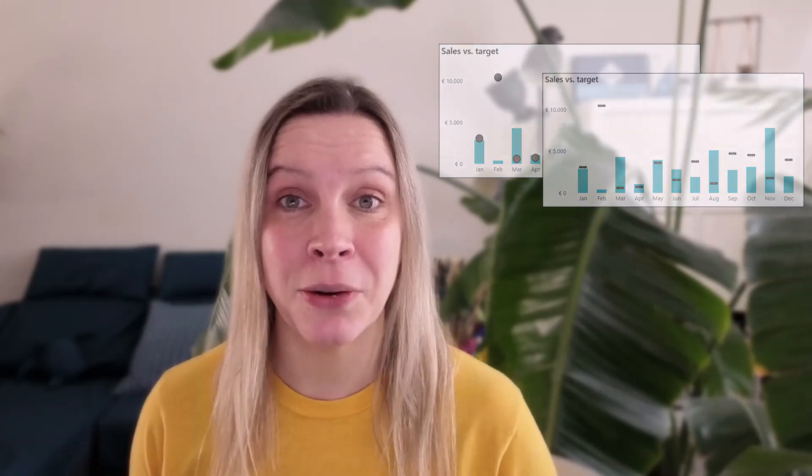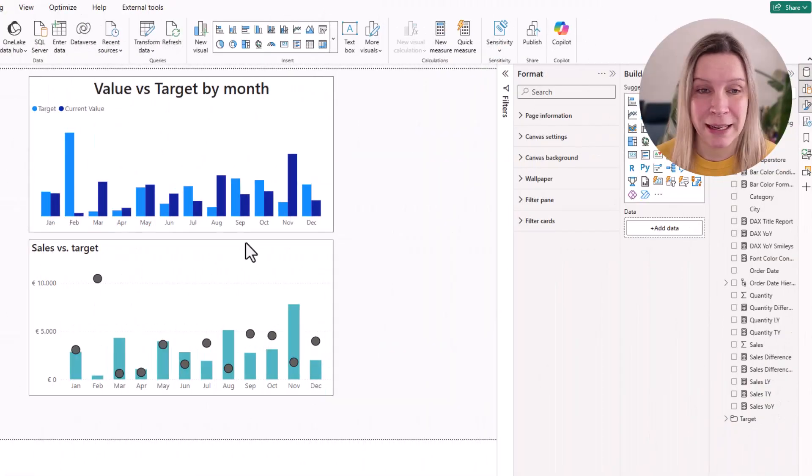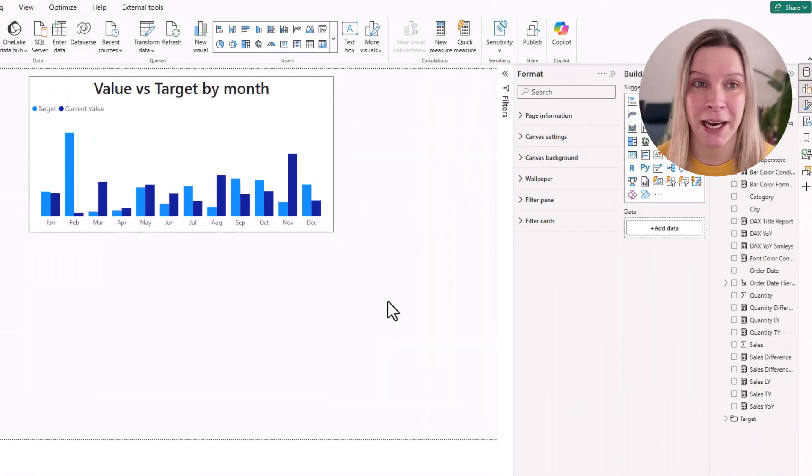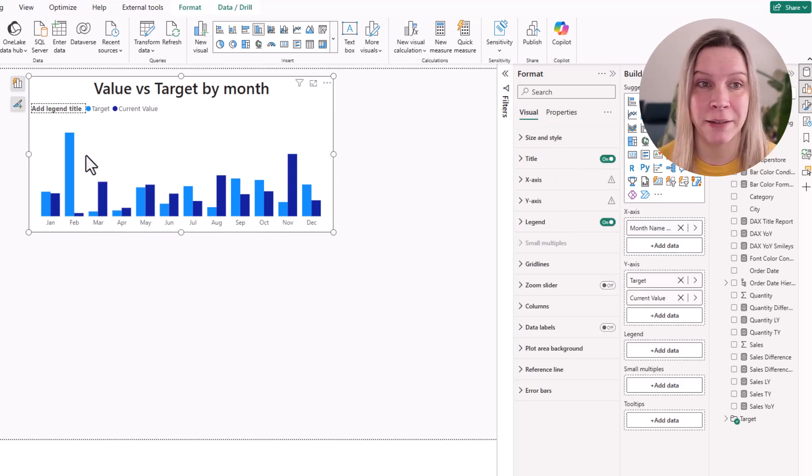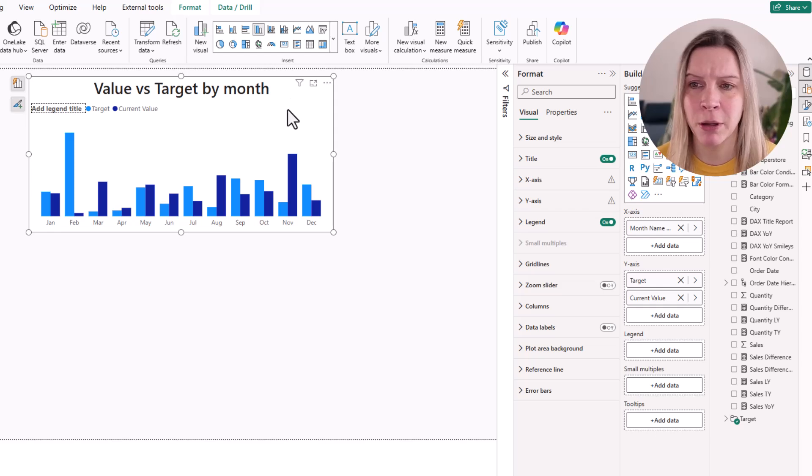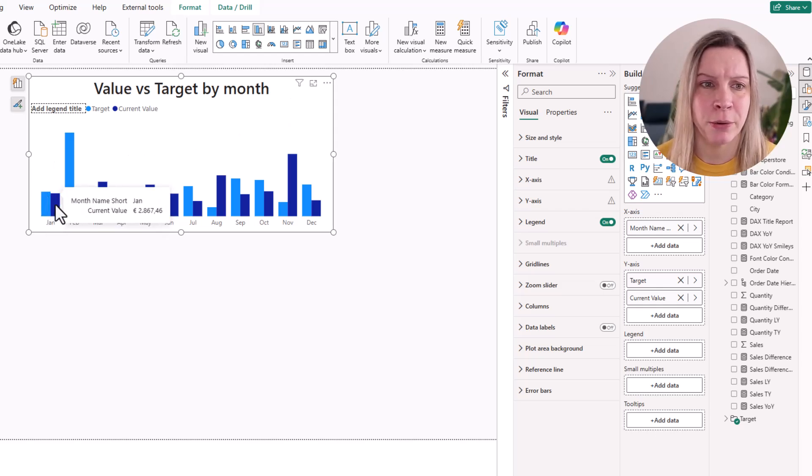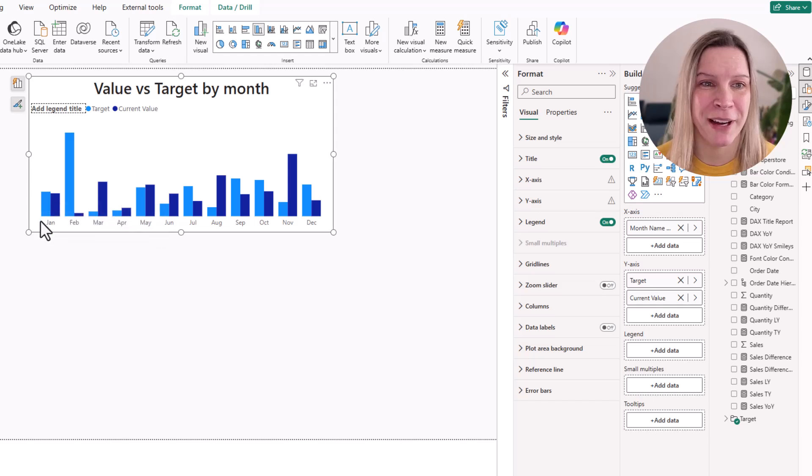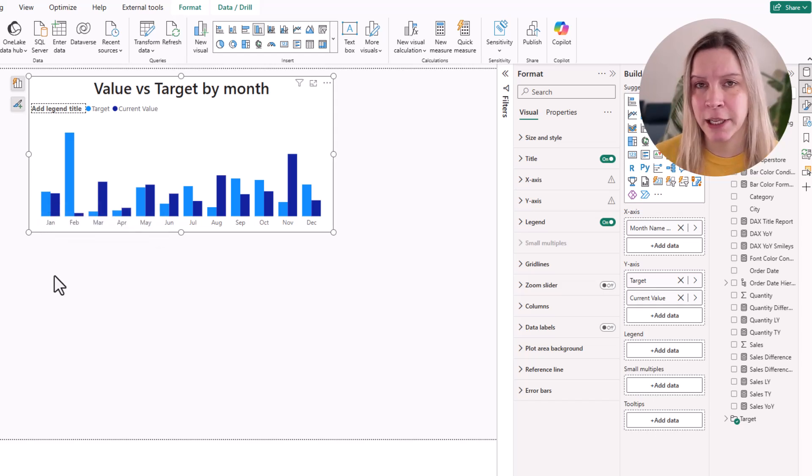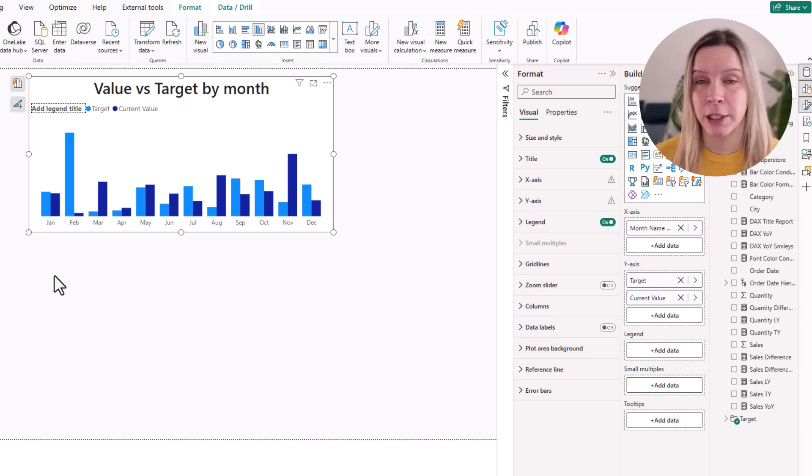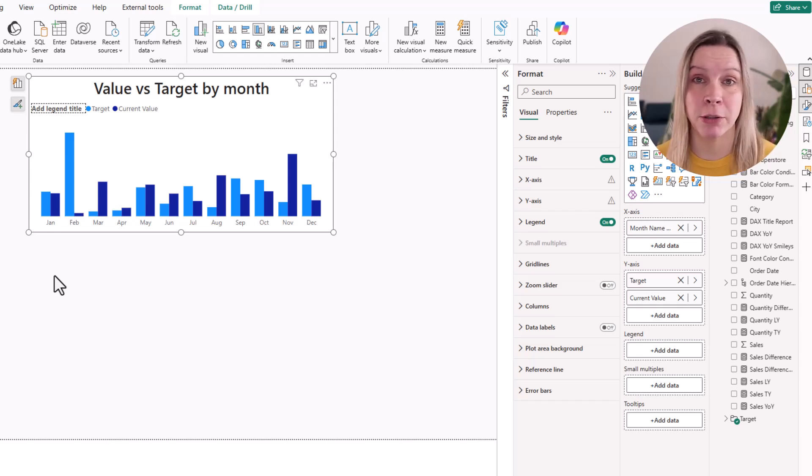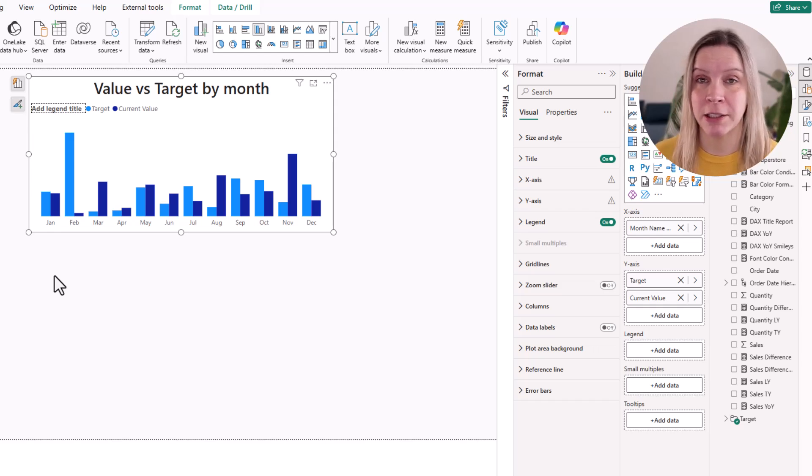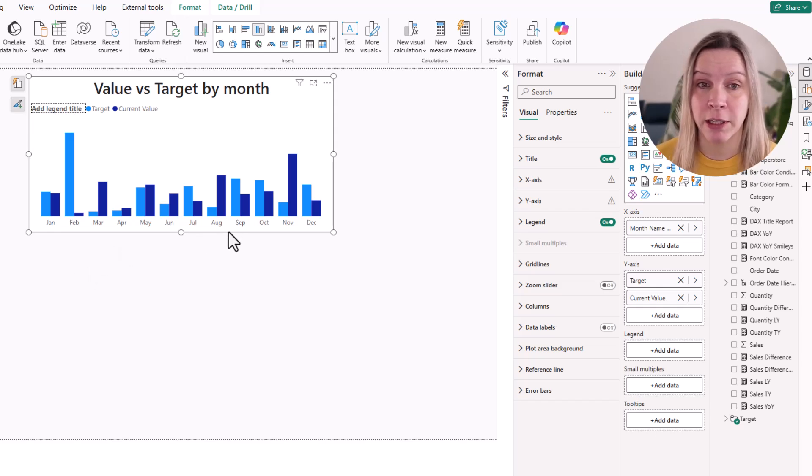So let's go into Power BI. I'm going to show you how you can do that. Here in Power BI you see I have a column chart where I have this value versus target by month. I have my current value and I have the target here. Looking at it one by one it's quite easy to see if the target was hit or not, but looking at the whole picture it's quite tricky. So I want to use error bars to show where the target is compared to my current value. So how are we going to do that?